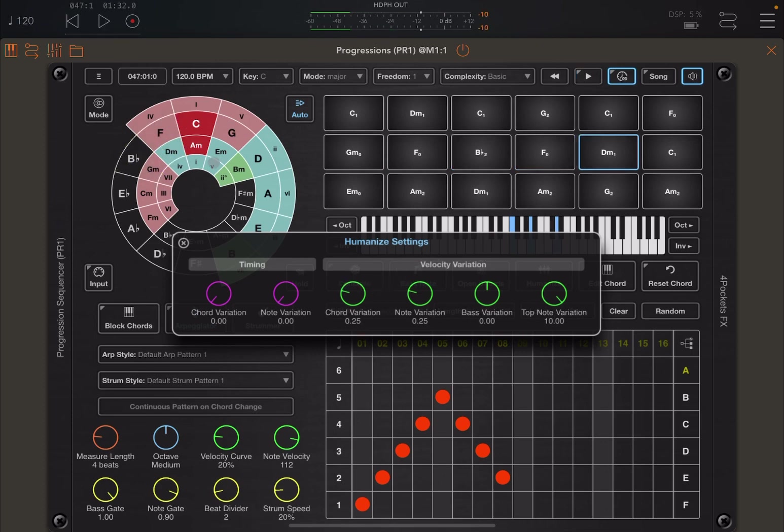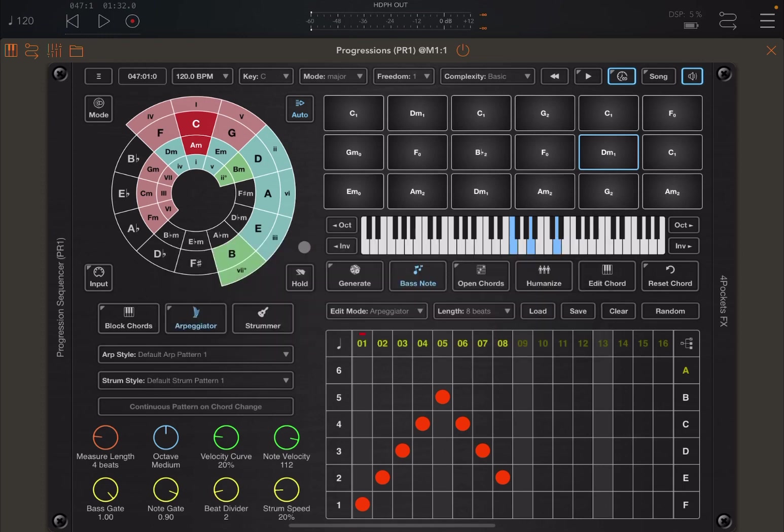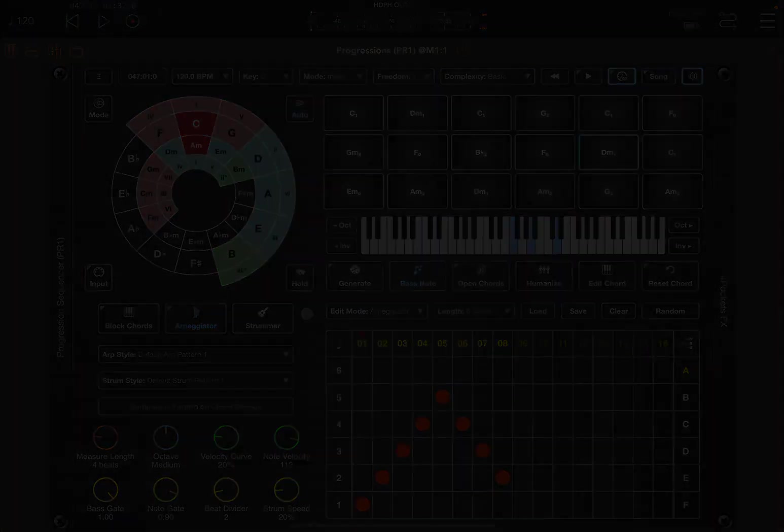Okay, so that is an interesting function. And this is definitely useful when you are finalizing your production, to just add a bit of human touch on your play. Okay, I'm going to stop here for this tutorial. And in the next tutorial we're going to talk about block chords, arpeggiators, drums, etc. Okay, see you next time. Bye.